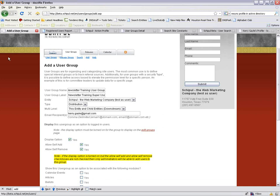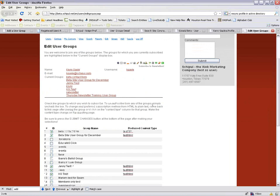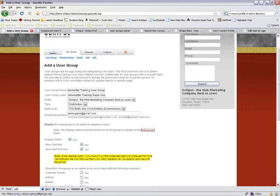In the display options, if you uncheck the display option, neither users nor admins would be able to see the group. If display is checked but self-add and self-remove are unchecked, it becomes an admin-only group where the admin adds people at their discretion. If you're creating a security group, you would uncheck self-add and self-remove so users can't add themselves. You pretty much always want display checked.